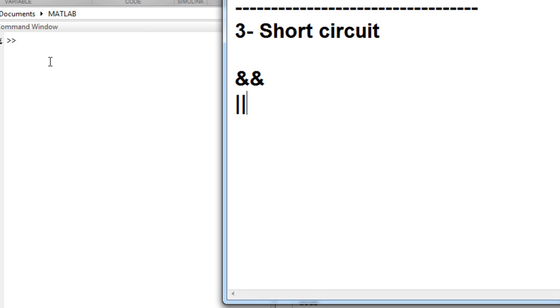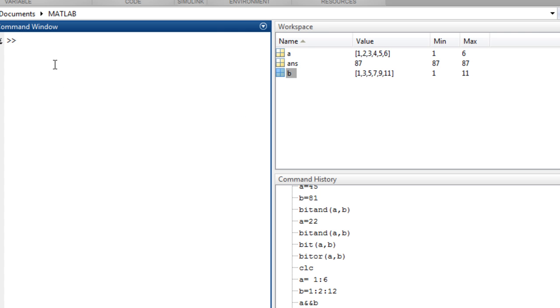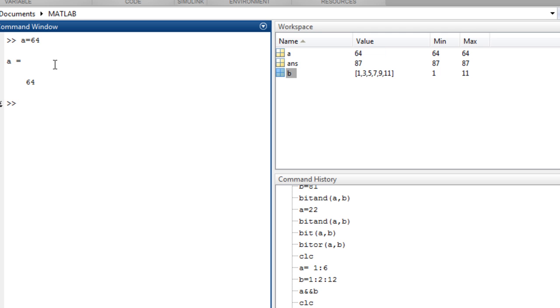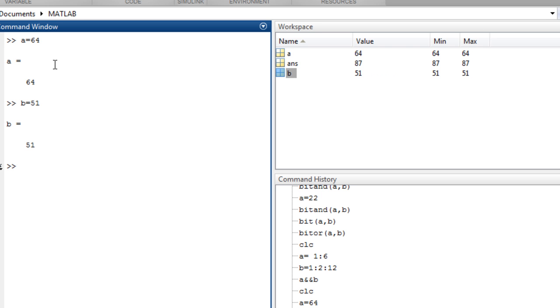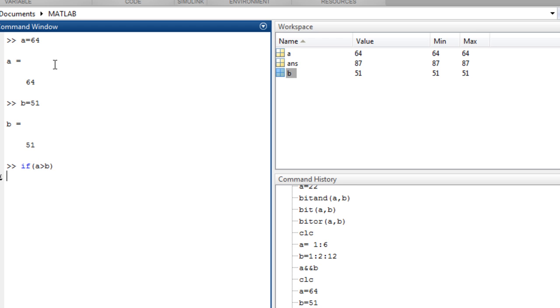Now let's try to explain this. A equals 64 and b equals 51. So we can write the if a, and we can combine them with the relational operator which we discussed in tutorial number five. So if a is greater than b, press enter.